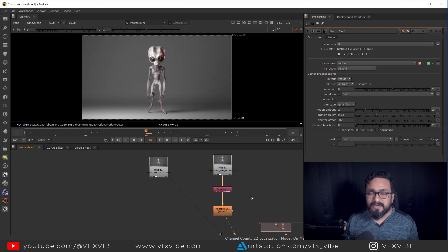I hope this video helps you understand how to render your motion vector pass from Maya and how to correct UV coordinates to get the correct direction of vector blur inside Nuke. If you found this video helpful, please don't forget to like and share this video. If you're new to the channel, please don't forget to subscribe. This is VFX Vibe signing off — have a good day.